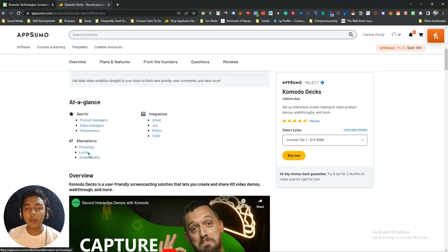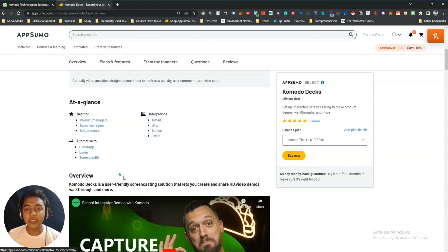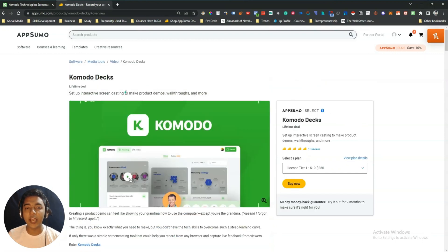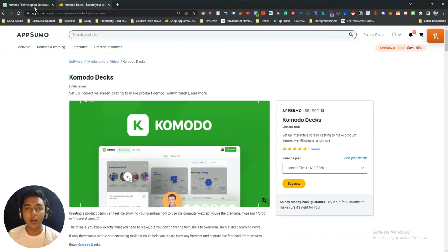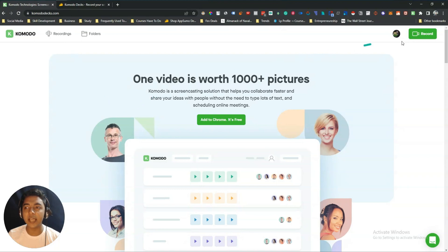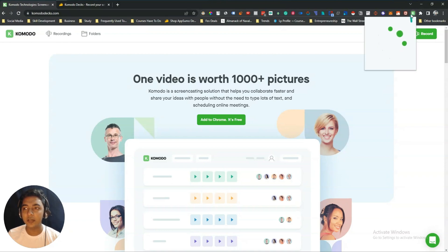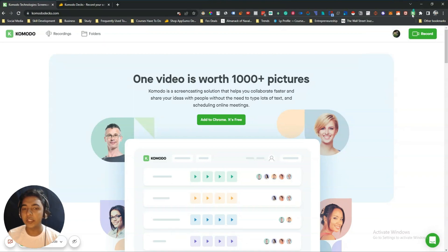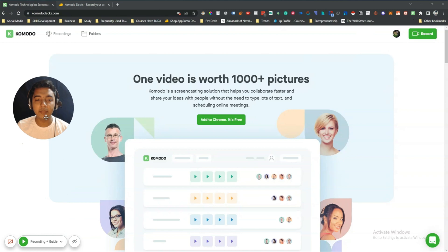They're saying it's an alternative to CloudApp, Loom, and Screencastify. Now let's go to the Komodo dashboard and explore how things work. This is the dashboard of Komodo Decks, and here you have to install their extension.